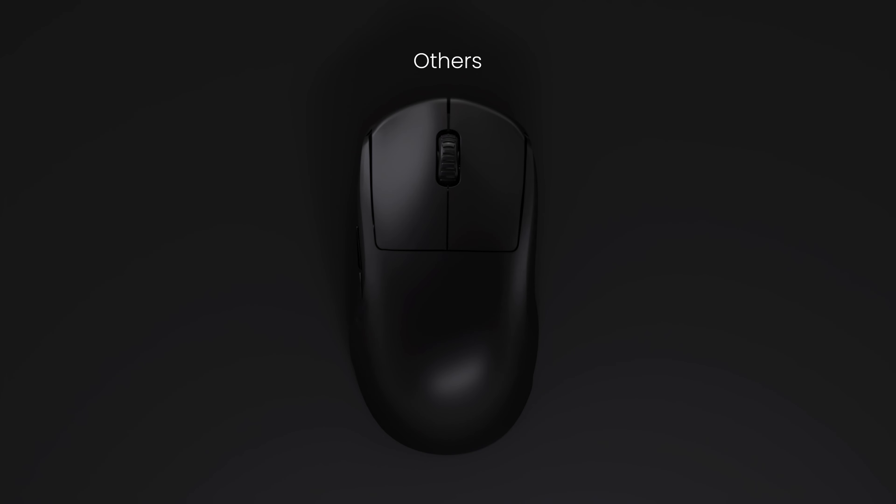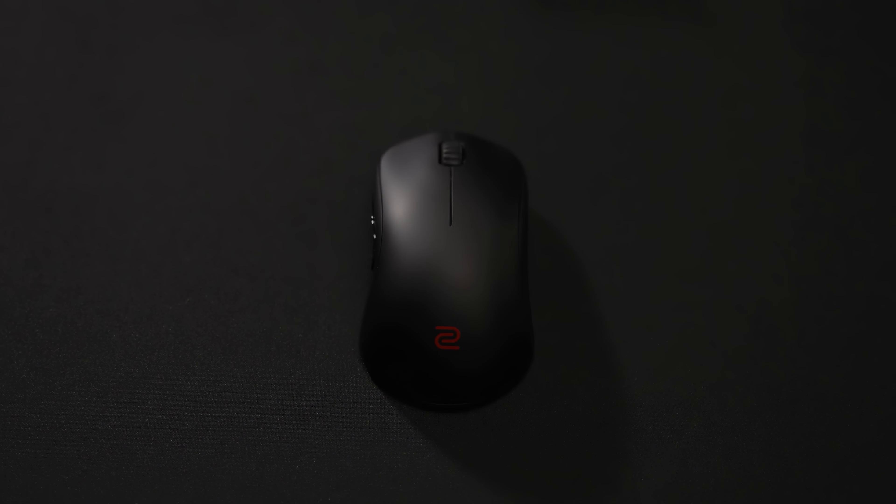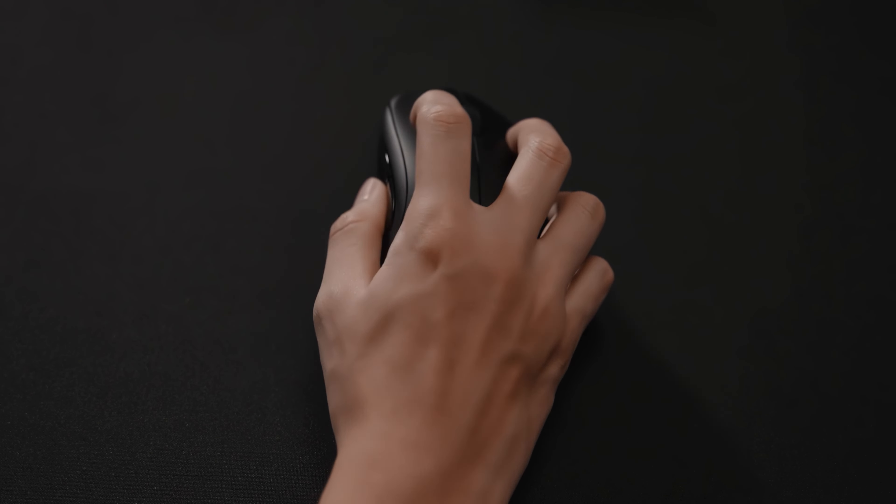Most symmetrical wireless mice on the market have straight-sided designs. U2 features a design with inwardly tapered curves on both sides, which offers a distinct and properly positioned finger resting point.